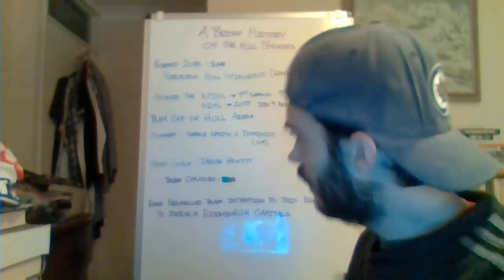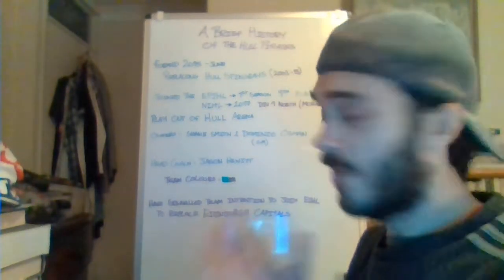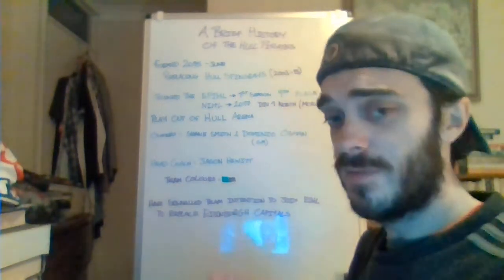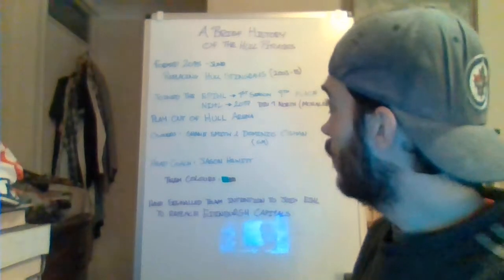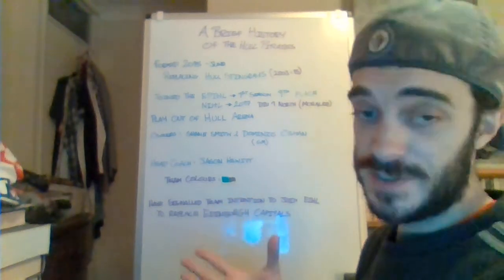Okay, this is a very short video and it's a very brief history video because of the information available, but we're looking at the Hull Pirates.